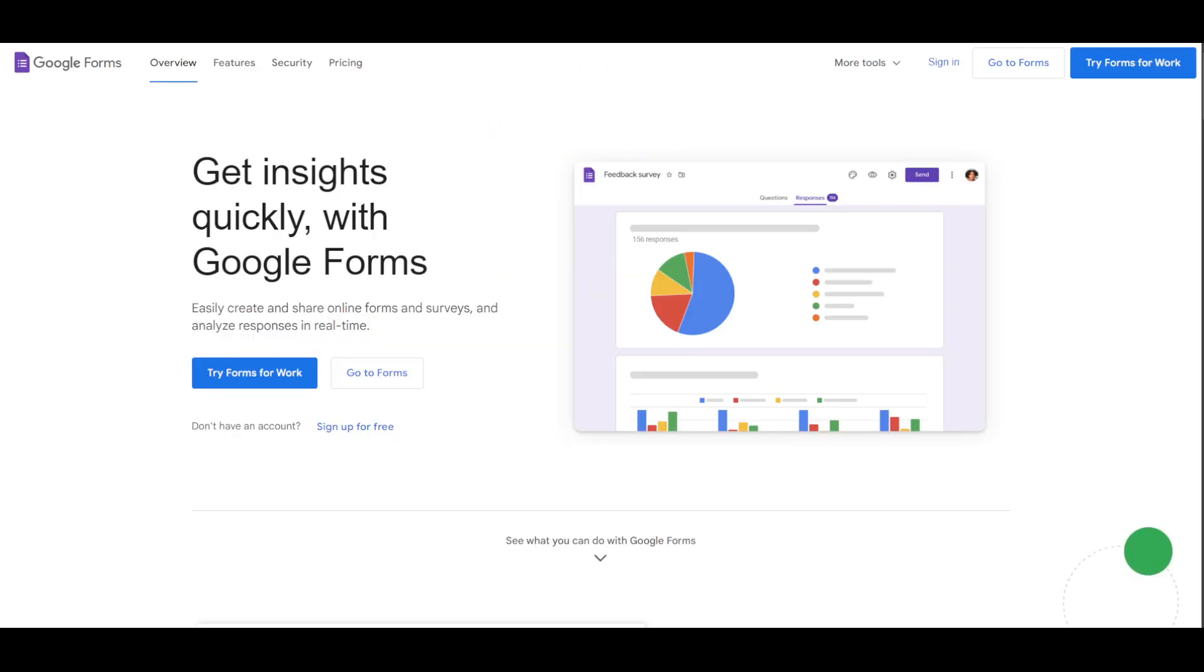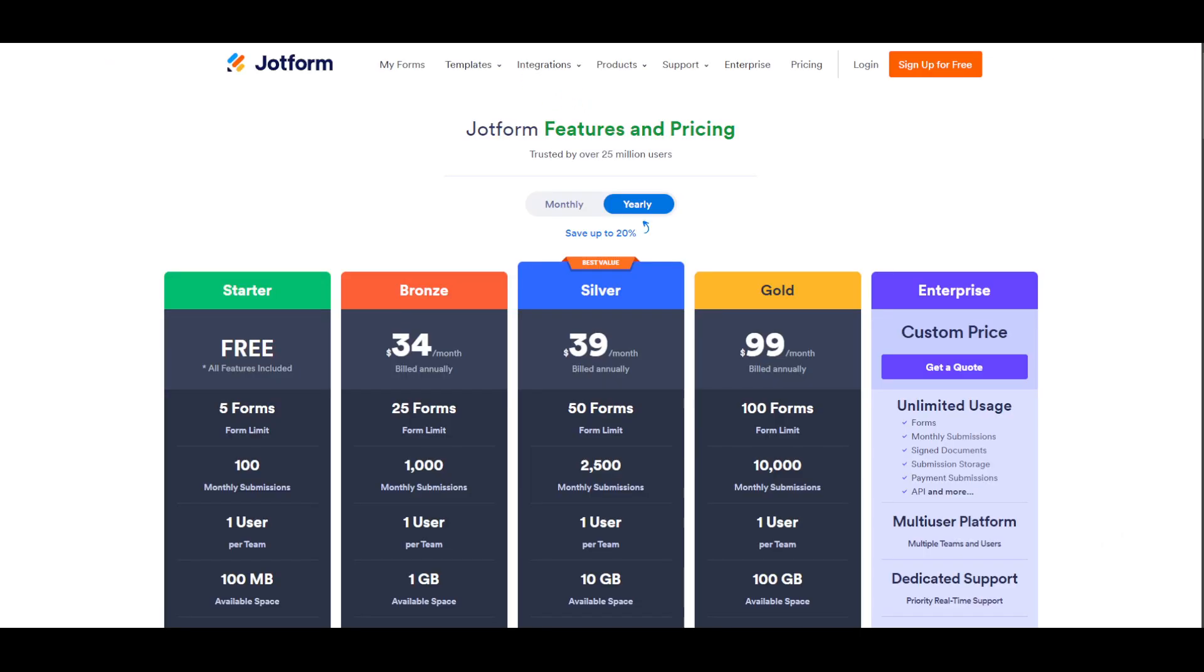I'll go for Google Forms because first of all it's almost unlimited. It gets the job done. It also has its own features that JotForm doesn't have.